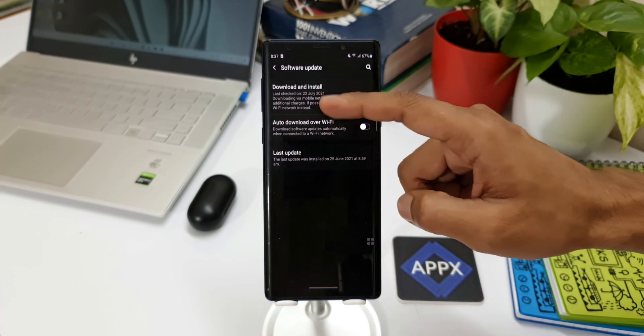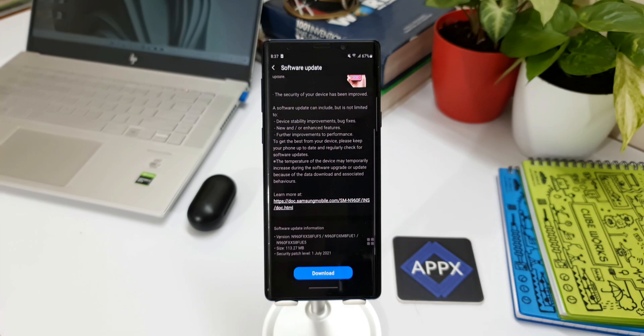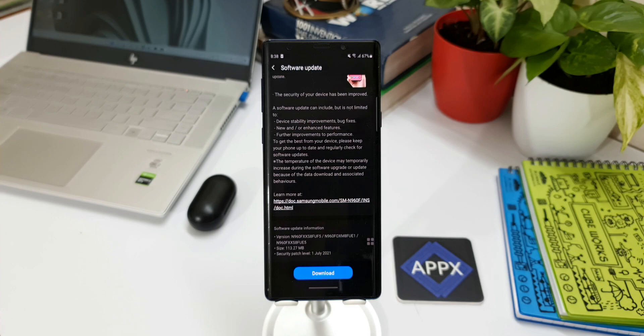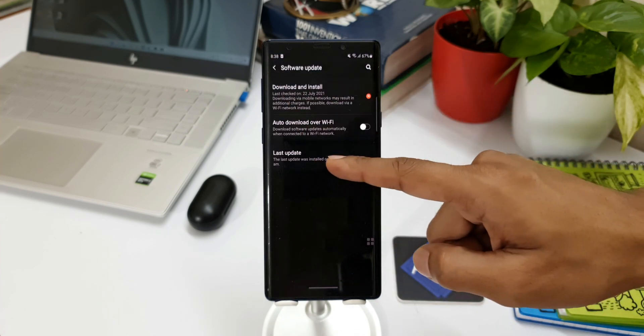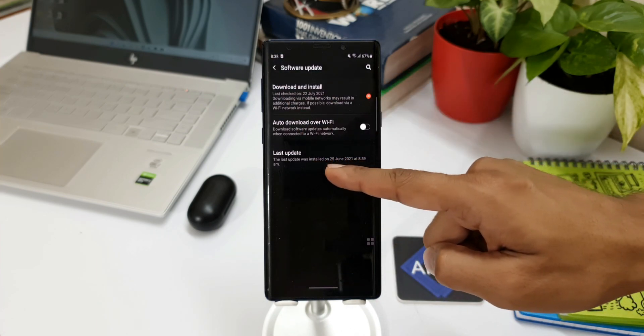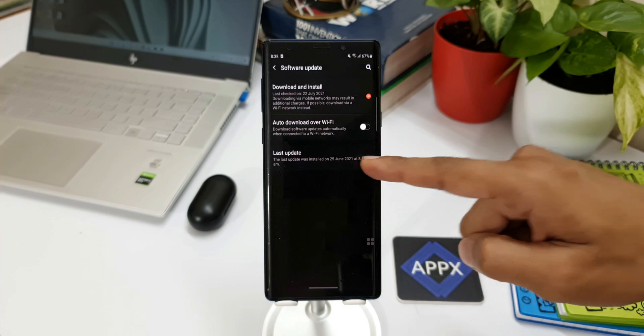This is a standard security patch—there's nothing new here. Device stability improvements, bug fixes, etc. That's what the changelog is talking about. As you can see, the last update was on June 25th, 2021, and here we have it on July 22nd, 2021.